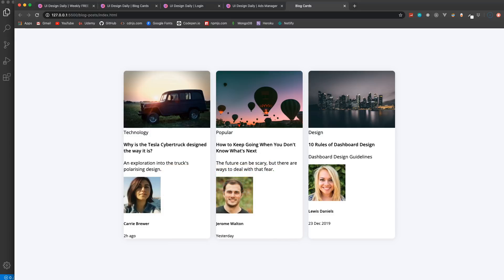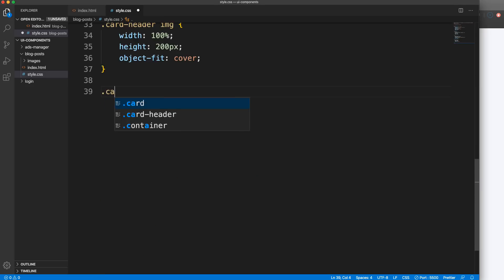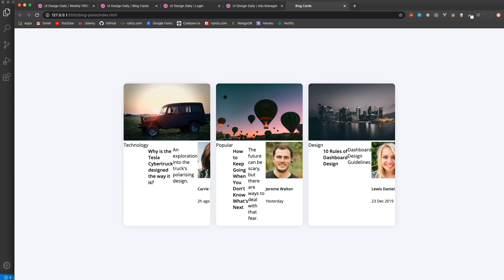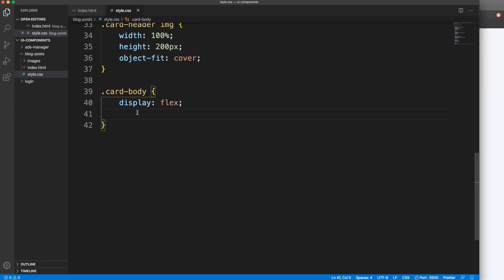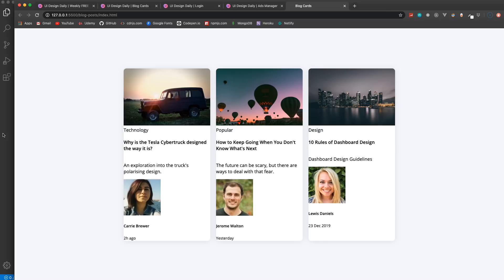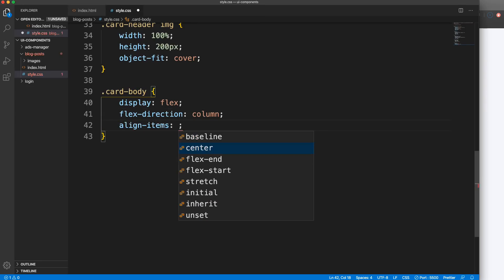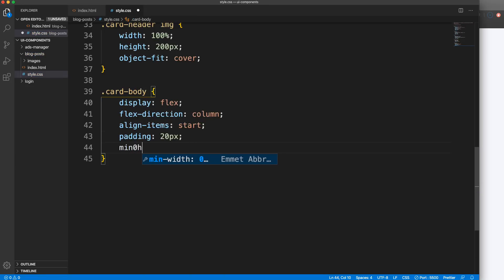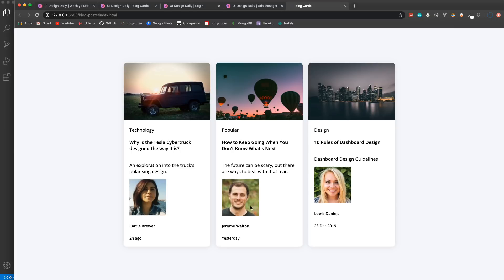Now let's deal with the card body. I'm going to set display flex, but I don't want it horizontal - let's change flex-direction to column so items go up and down. Now I can use align-items set to start, add padding of 20 pixels, and set a min-height of 250 pixels. That's starting to look a little better.